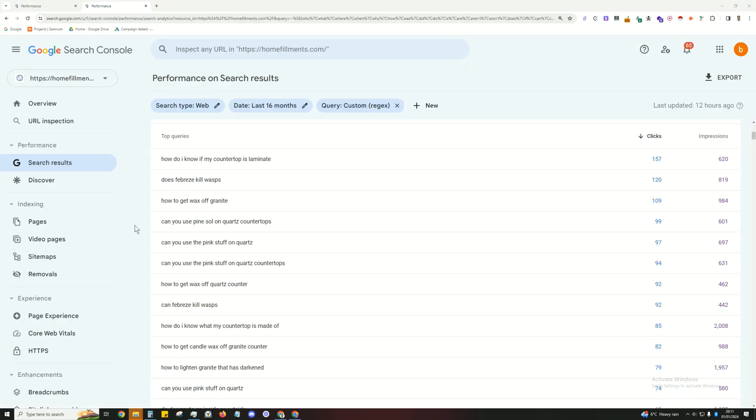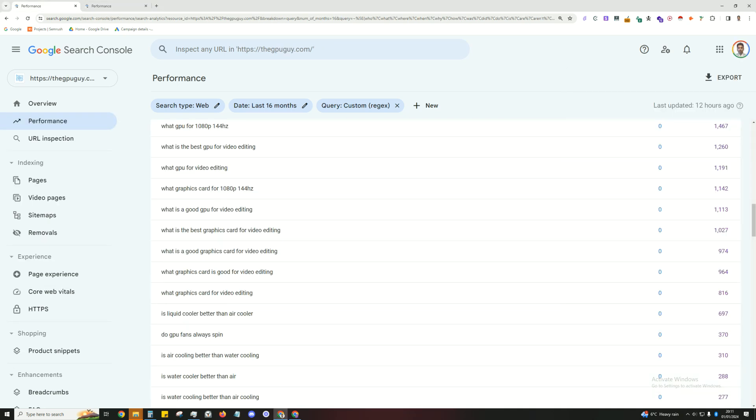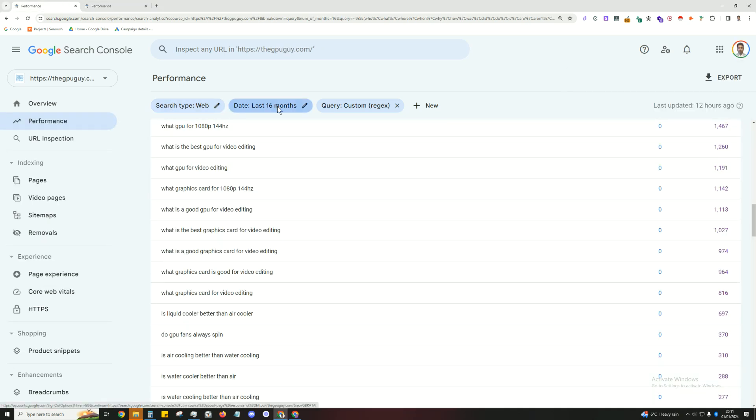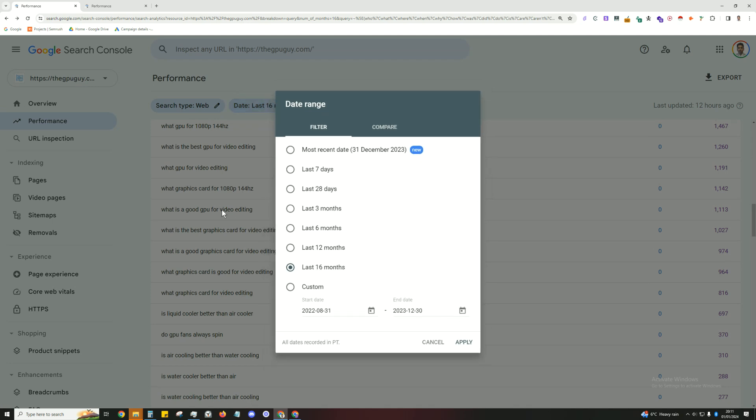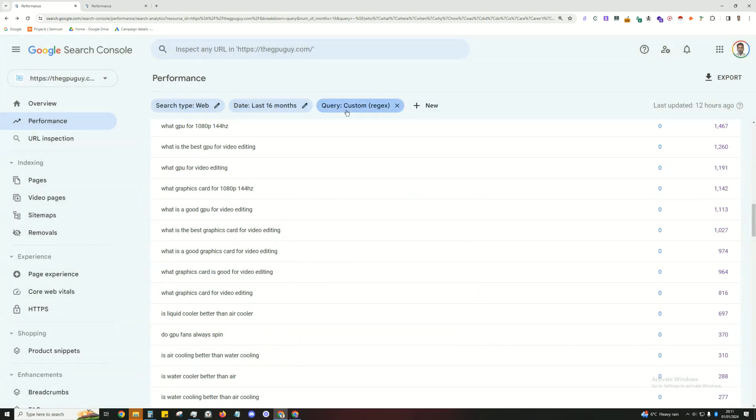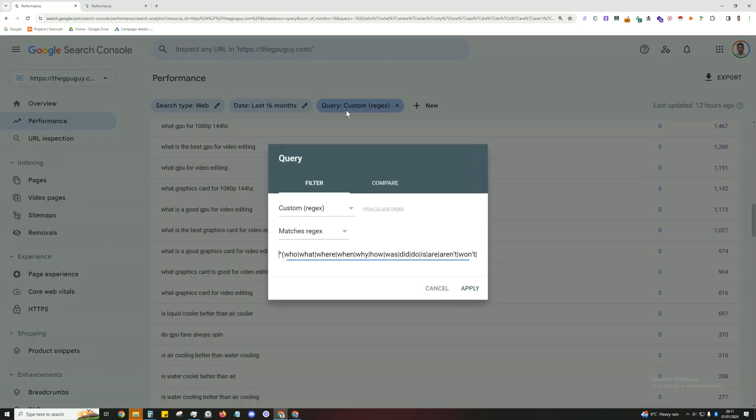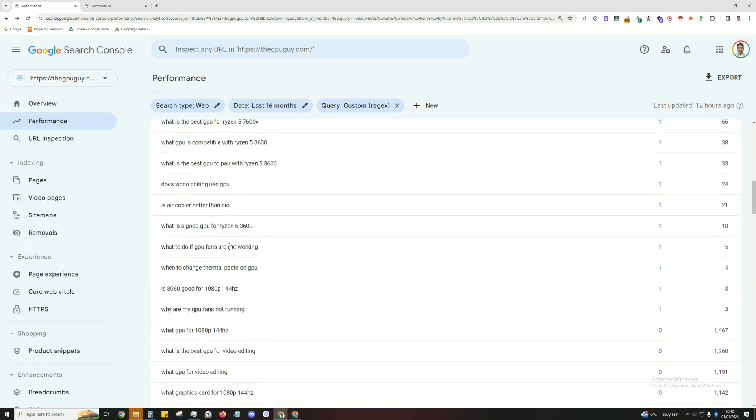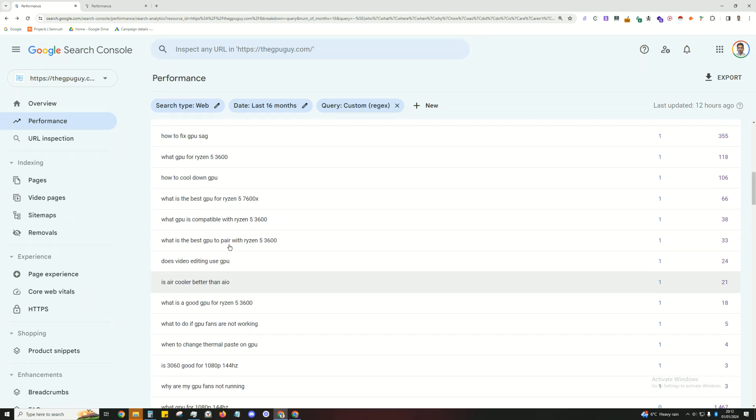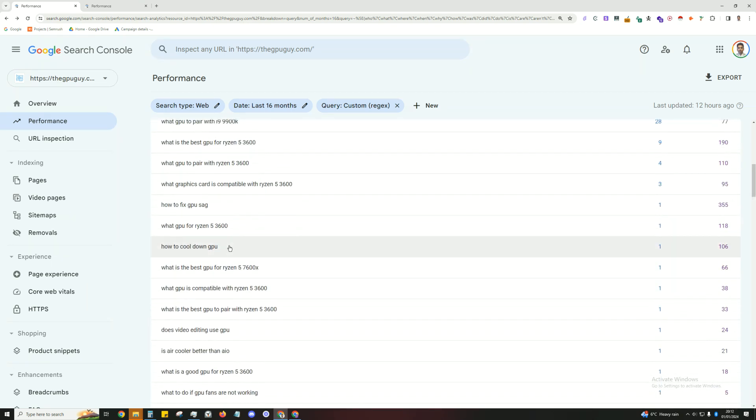So go into your Google Search Console, click on the date, set it to 16 months and then you're going to click on query and then you're going to set the filter to custom regex.